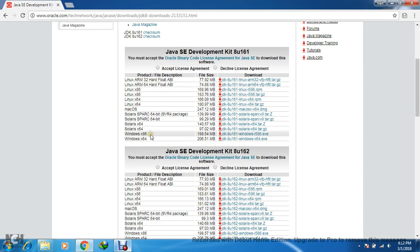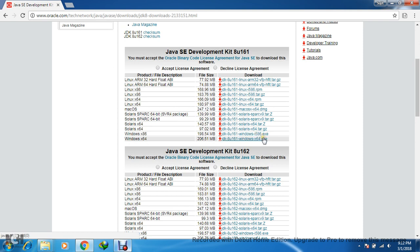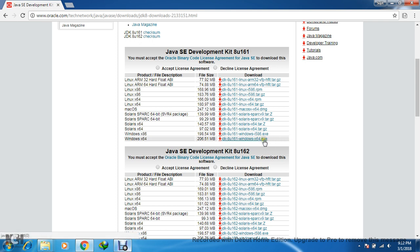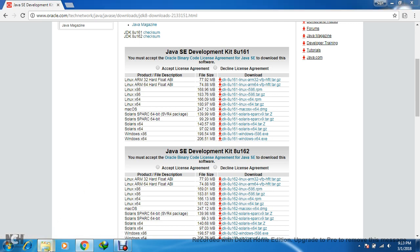So x86 is for your 32-bit machine, and x64 is for your 64-bit Windows machine. Click here and this Java version will be downloaded. Due to internet issues, I have already downloaded it.